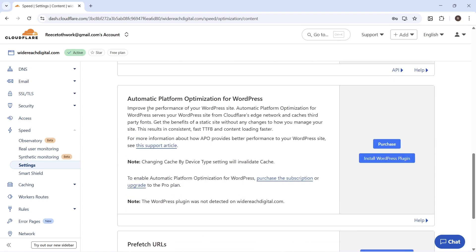Scroll down to Automatic Platform Optimization for WordPress. This is an add-on that requires a monthly subscription, but it's a really good plugin to improve the speed of your website. You can click on Install WordPress Plugin to install it to your site, but bear in mind you will need to purchase the add-on as well.